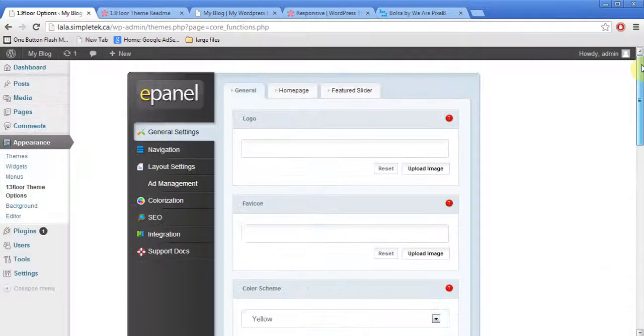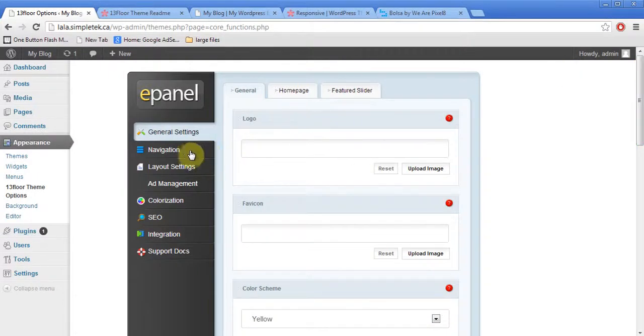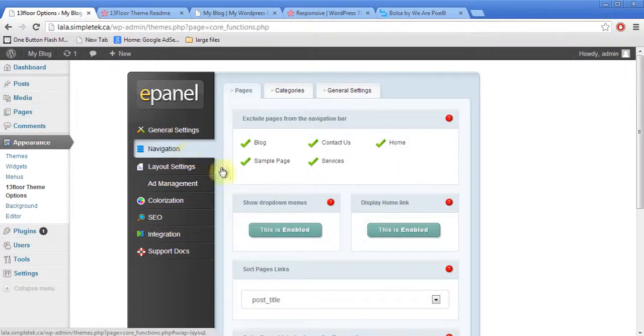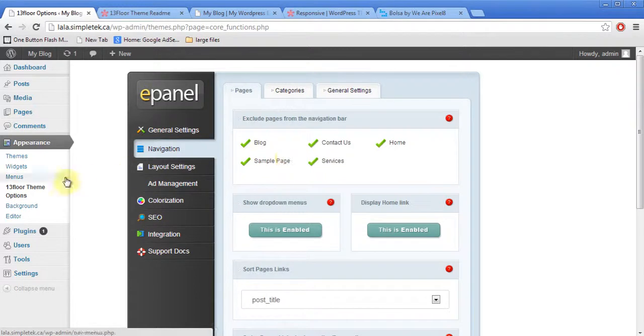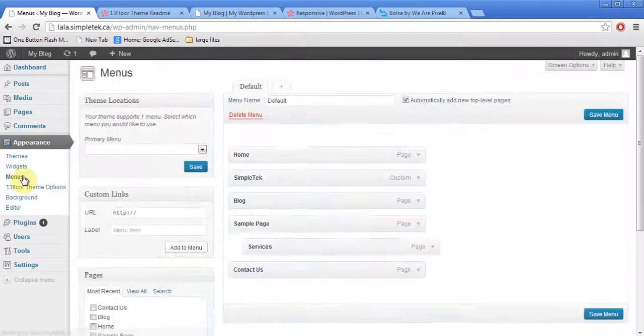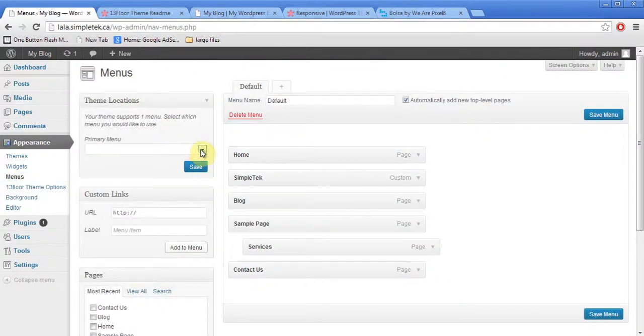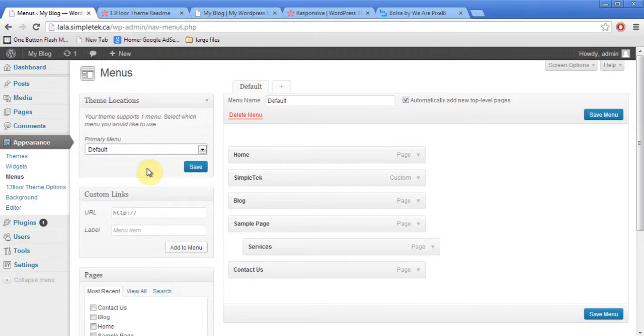And you can control their navigation from here. You can choose what you want there. Or, you can go into appearance, menus. And you can activate the menu that we had created called default. So, you can control that option.